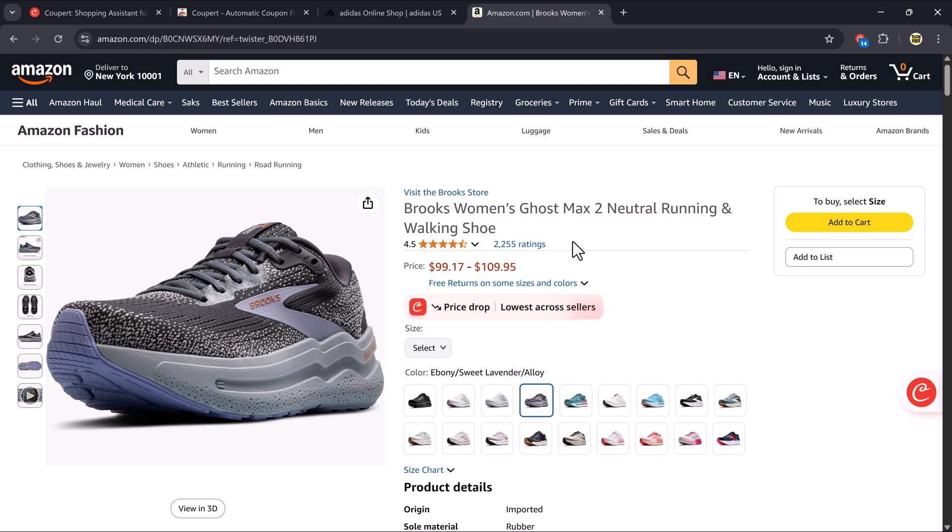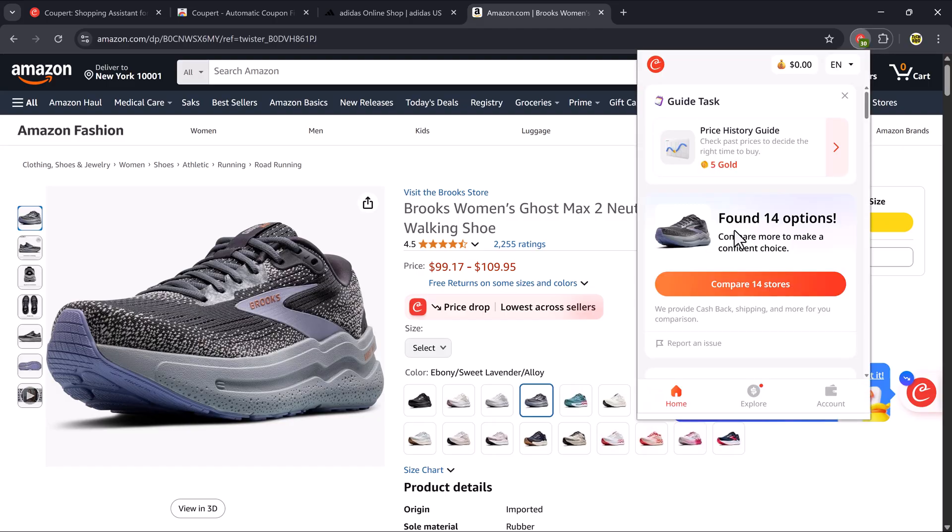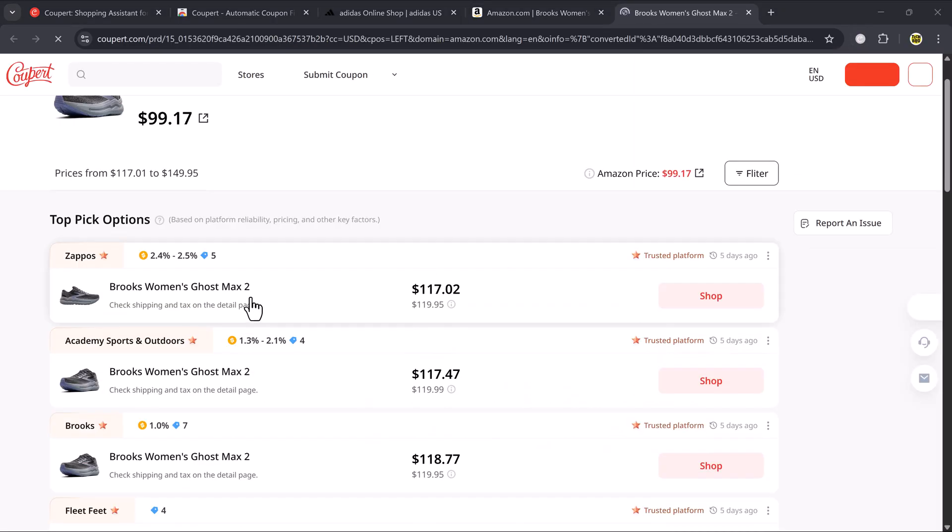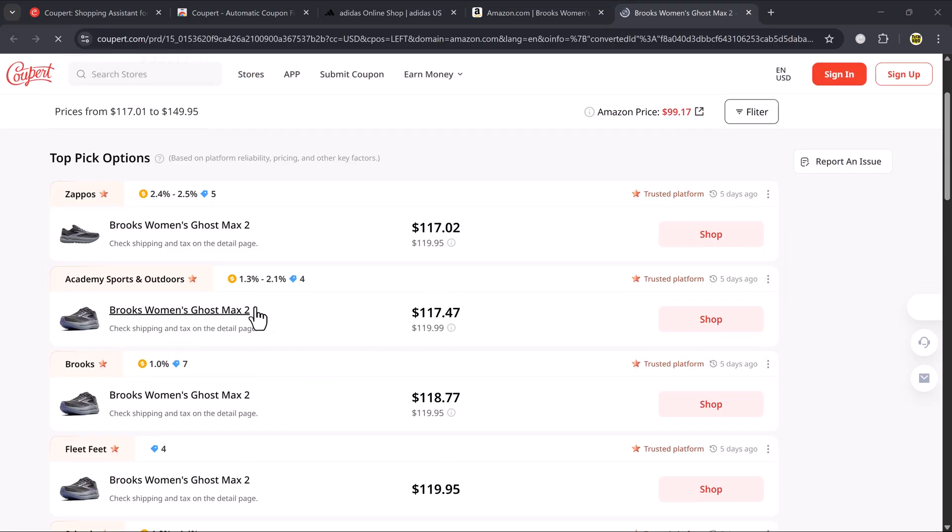This means the same product is available at a lower price on other websites. Click on the Coupere extension icon and you'll see it has found 14 coupon codes for this product. Now click on Compare 14 Coupons or the similar option shown. It will open a new tab showing the same product available on other platforms at lower prices.